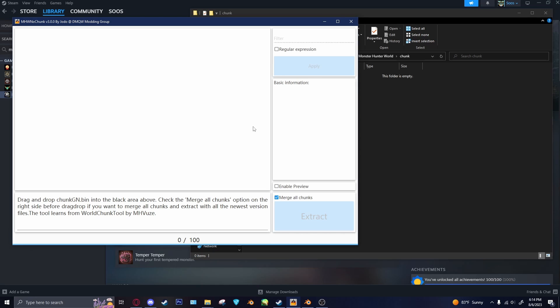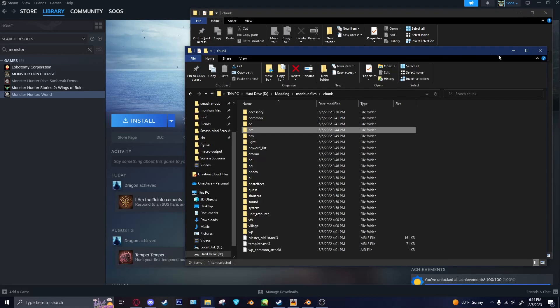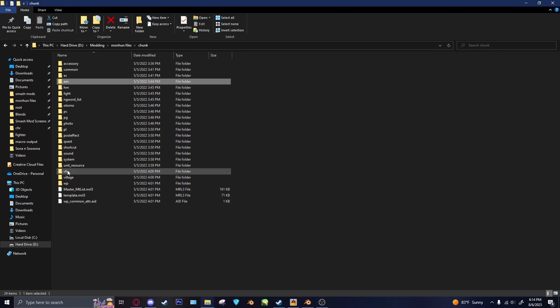I only recommend that, though, if you have the space for everything, because it's a lot of files. Otherwise, you can just cherry-pick which monsters and which weapons you need for when you need them. So once you do that, what it should give you is this chunk folder. And then in this chunk folder, of course, is all of the models.